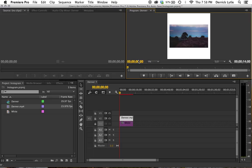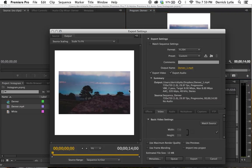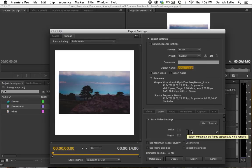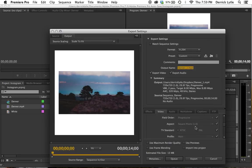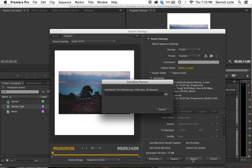So now we're going to export it. Let's do Command M. Let's make sure we export it straight to Dropbox. We'll do Denver 1, save that. Everything's all good to go, and we'll just export it.